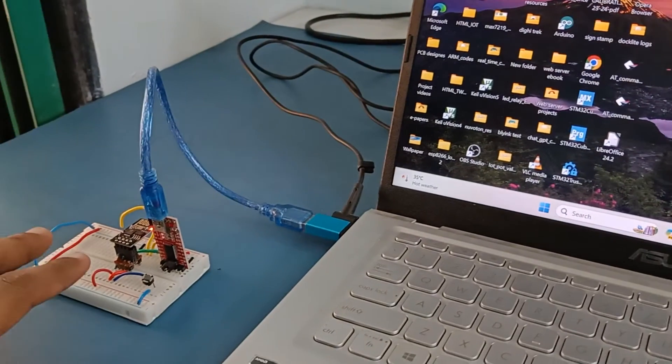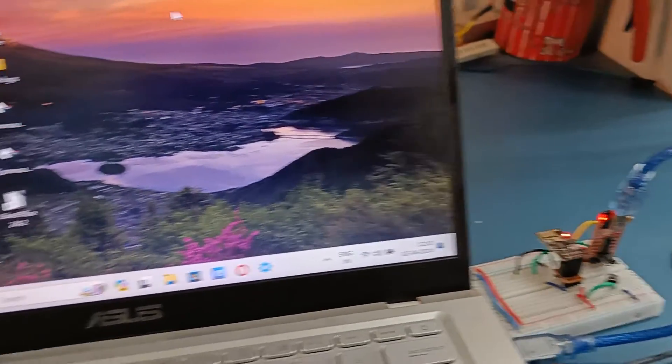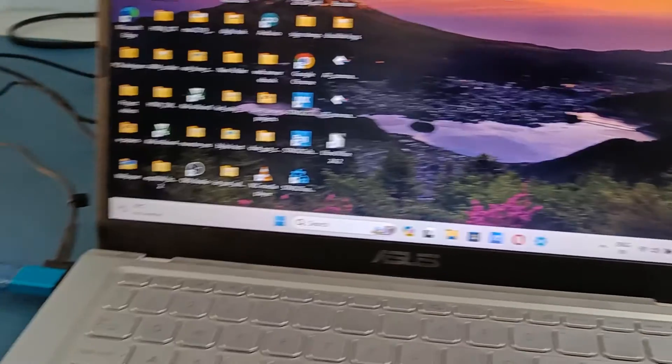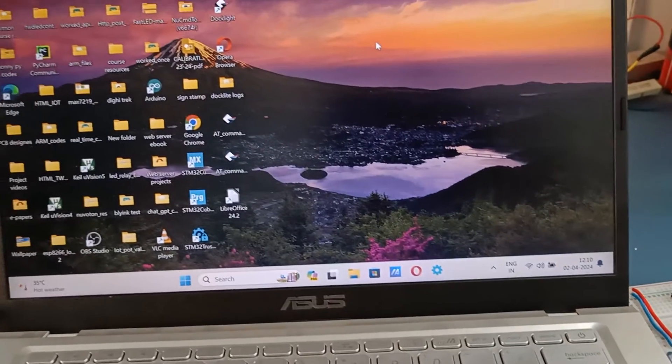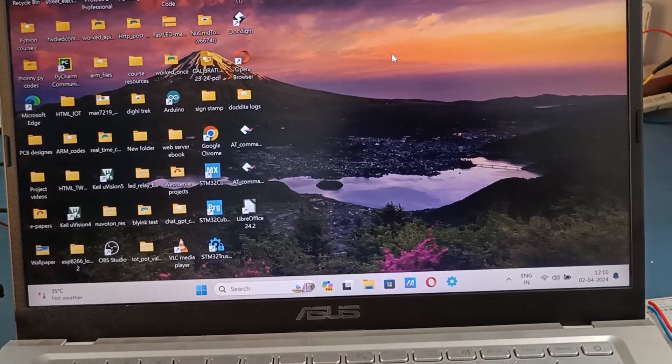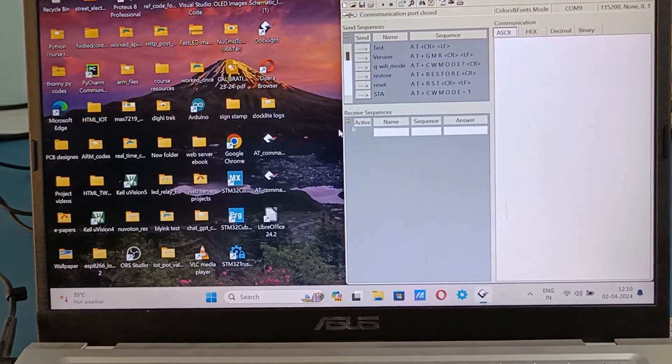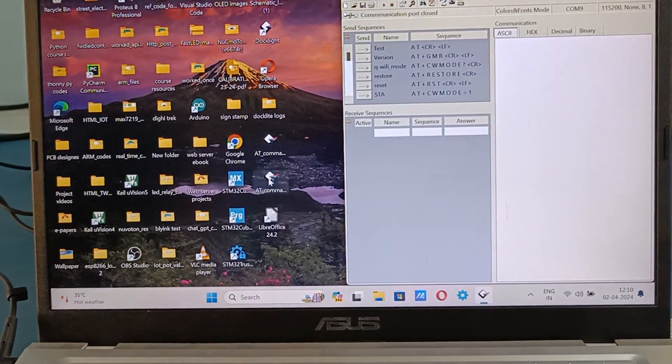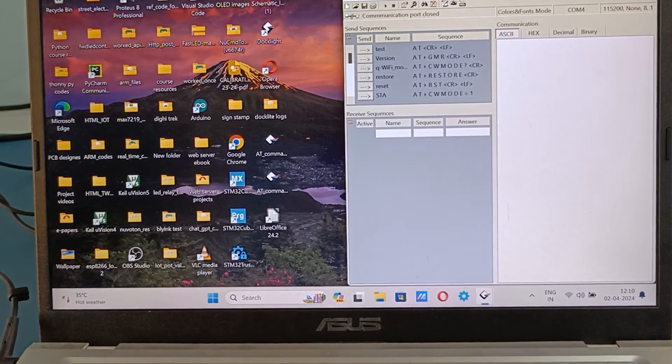Now let's get to the main project which is to send data. Both the modules are now uploaded with the AT firmware and I've connected them to two separate COM ports as you can see. Now they are ready to receive the AT commands. Set one as a server, another one as a client.